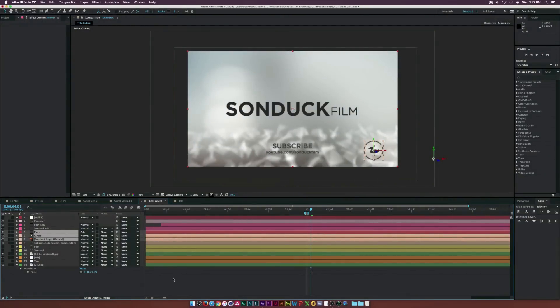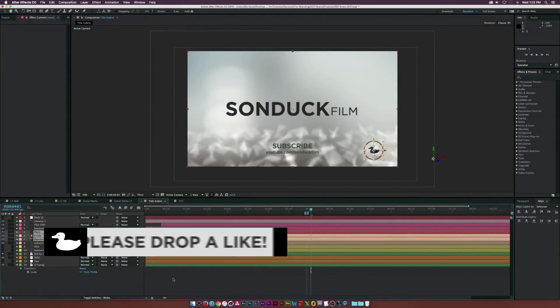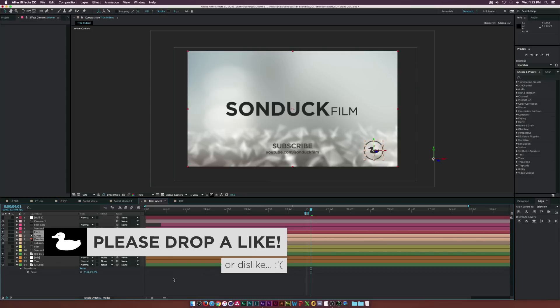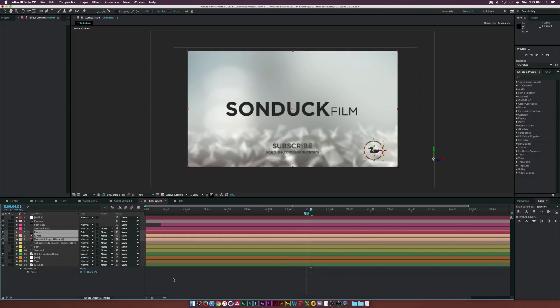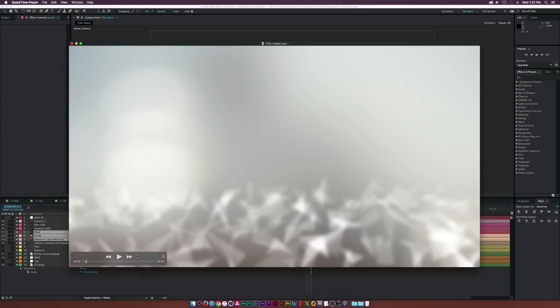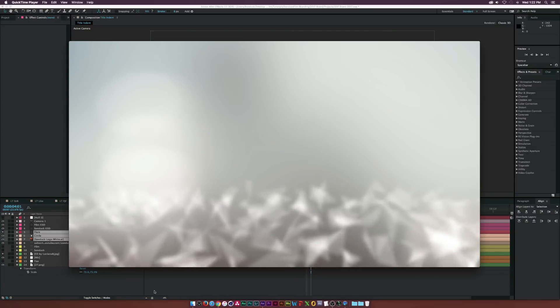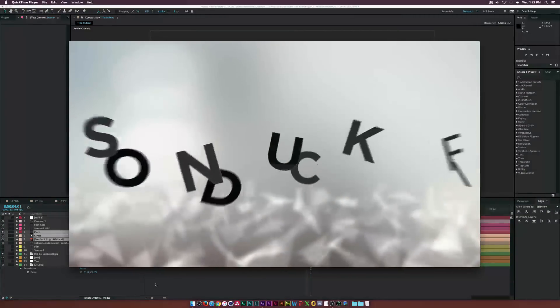Hey, what is going on internet? Josh Noel from Sunduck Film. So the most requested tutorial on my channel right now is how I created my new intro that I've been using for the past couple of weeks. And I'll just go ahead and roll it again real fast even though I know you saw at the beginning of this video.